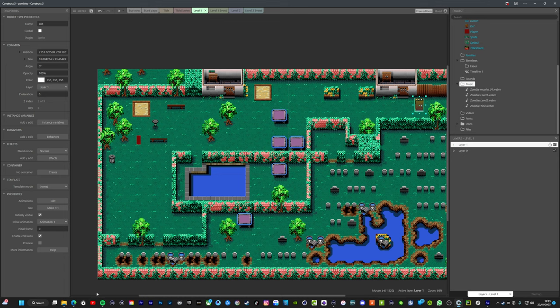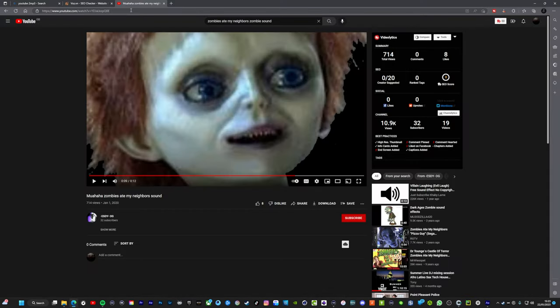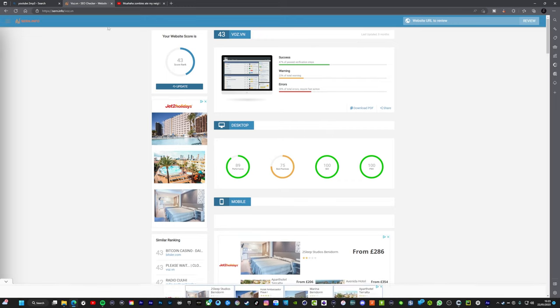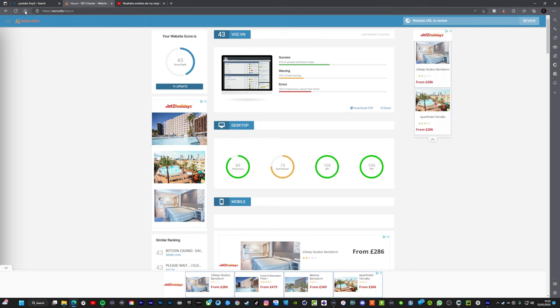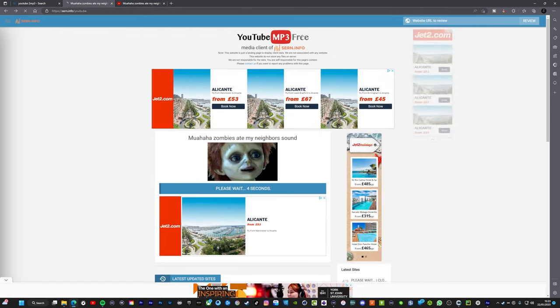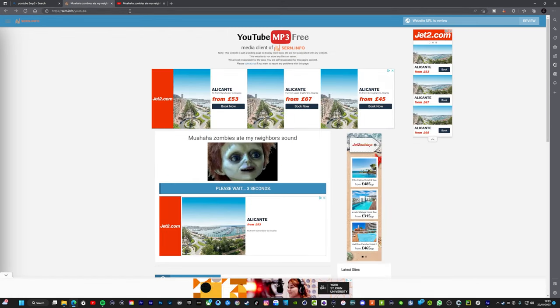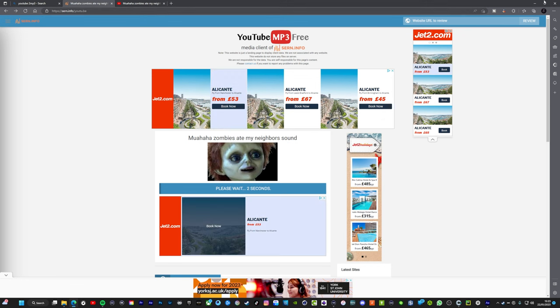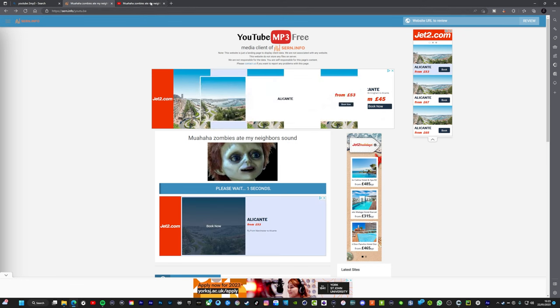I got the audio from YouTube, also got this website just to download the audio, YouTube MP3 free. I'll leave a link in the description for that.